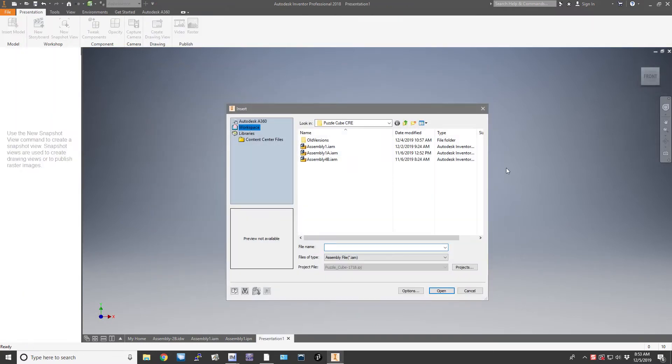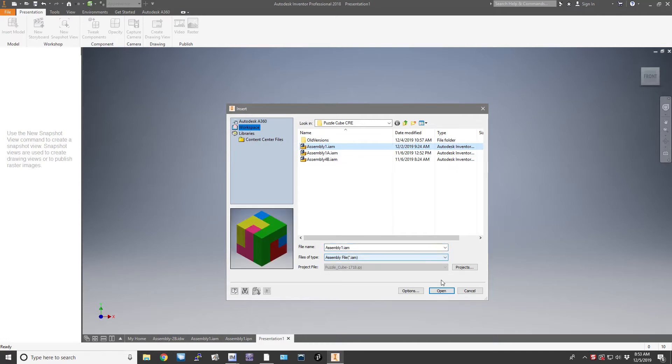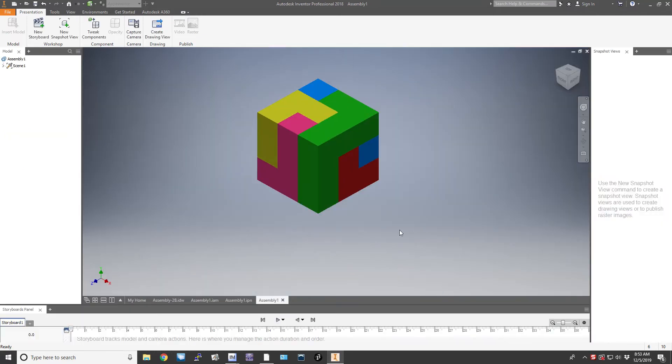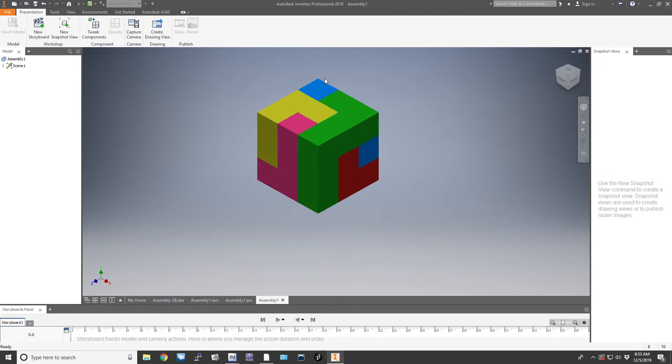It's going to ask you for your assembly view that you want to start with, so pick your assembly view. Then the way we pull these apart is by doing what's called a series of tweaks.